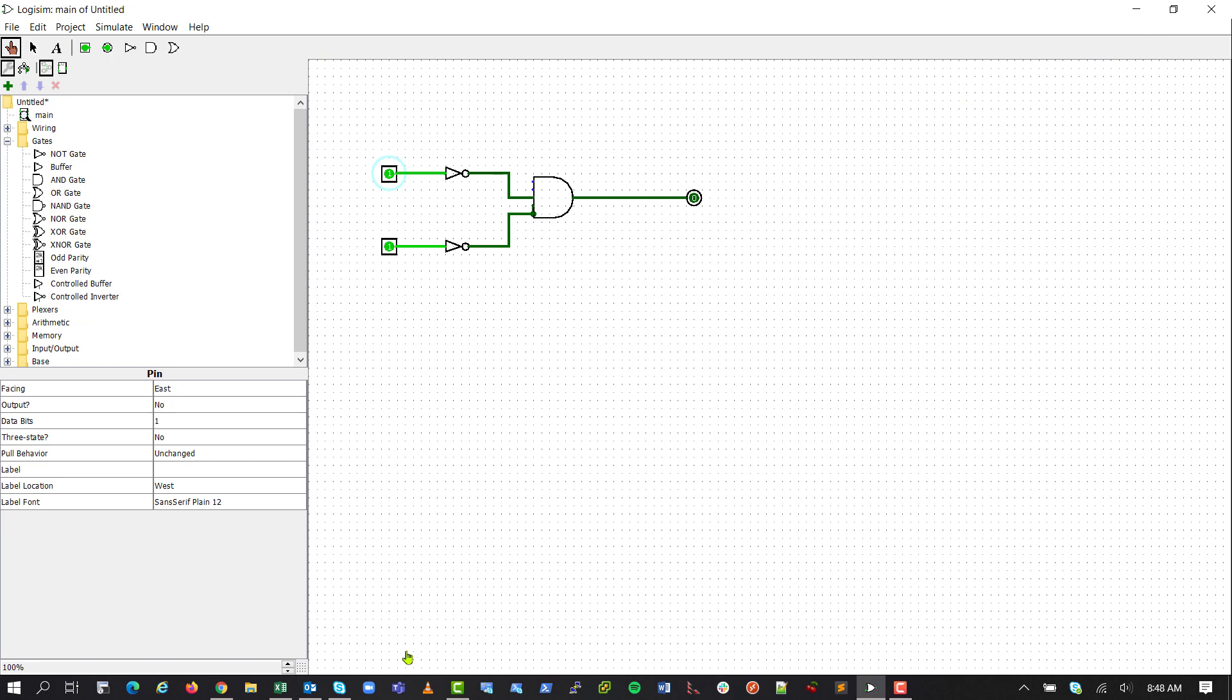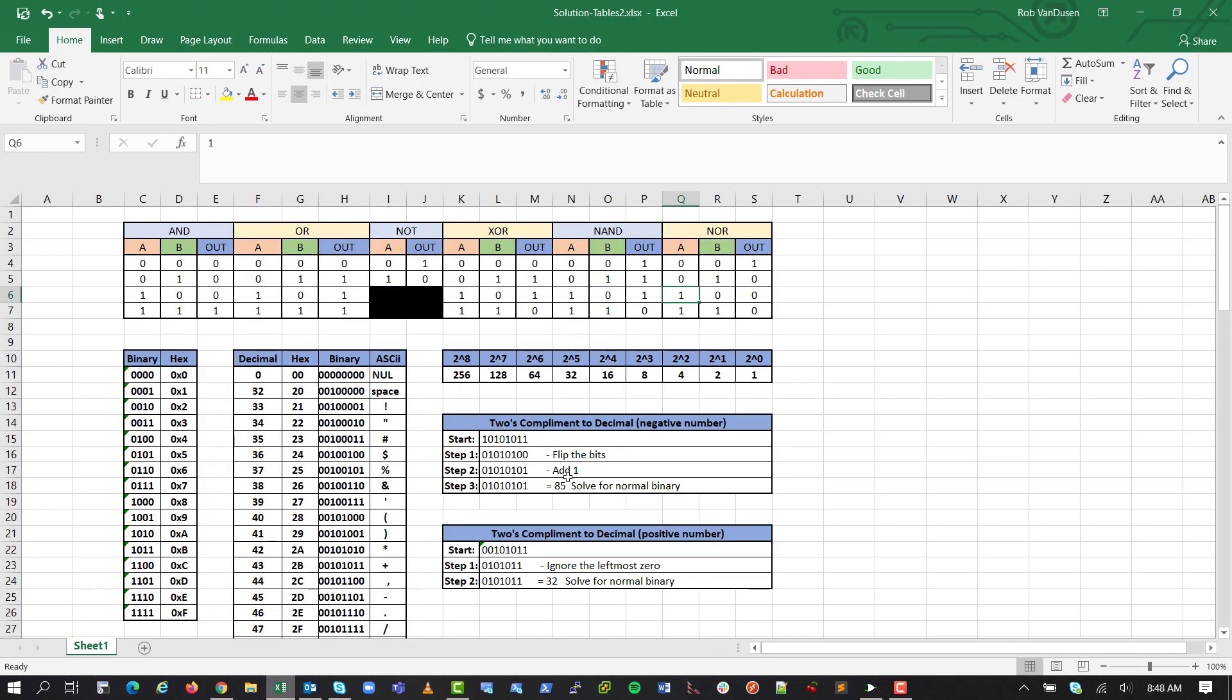So from there, we can figure that looking at a solution table, if they're both off, it's on. But if any one of the bits is a 1, it's off. So in theory, our circuit is basically a NOR circuit.